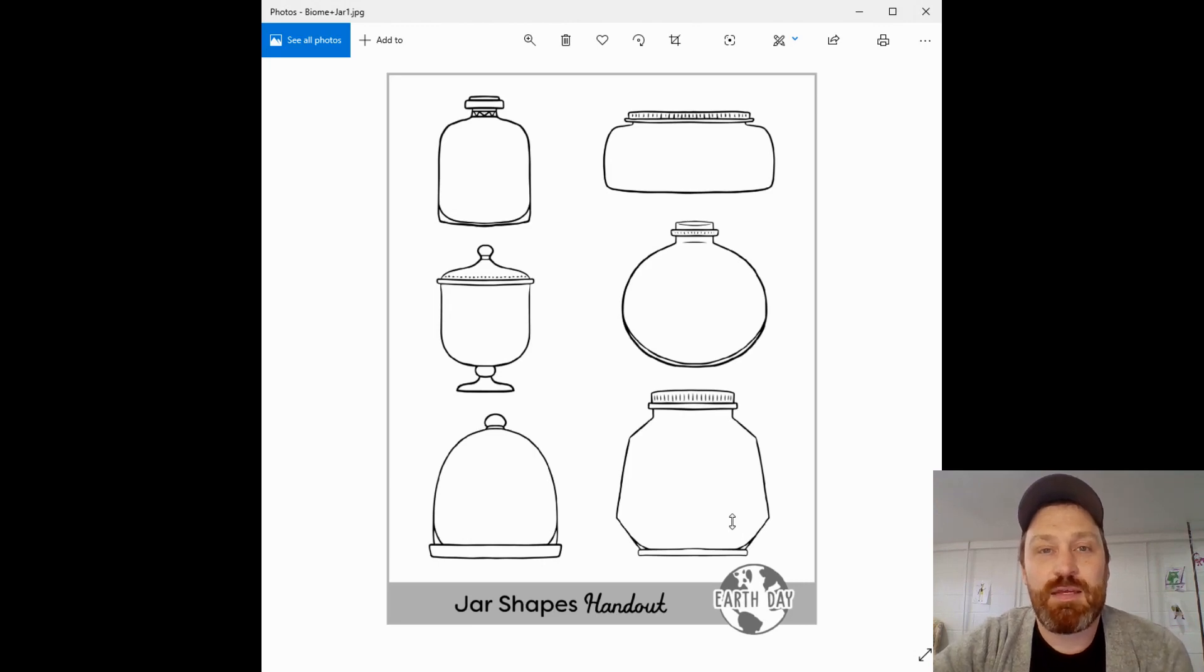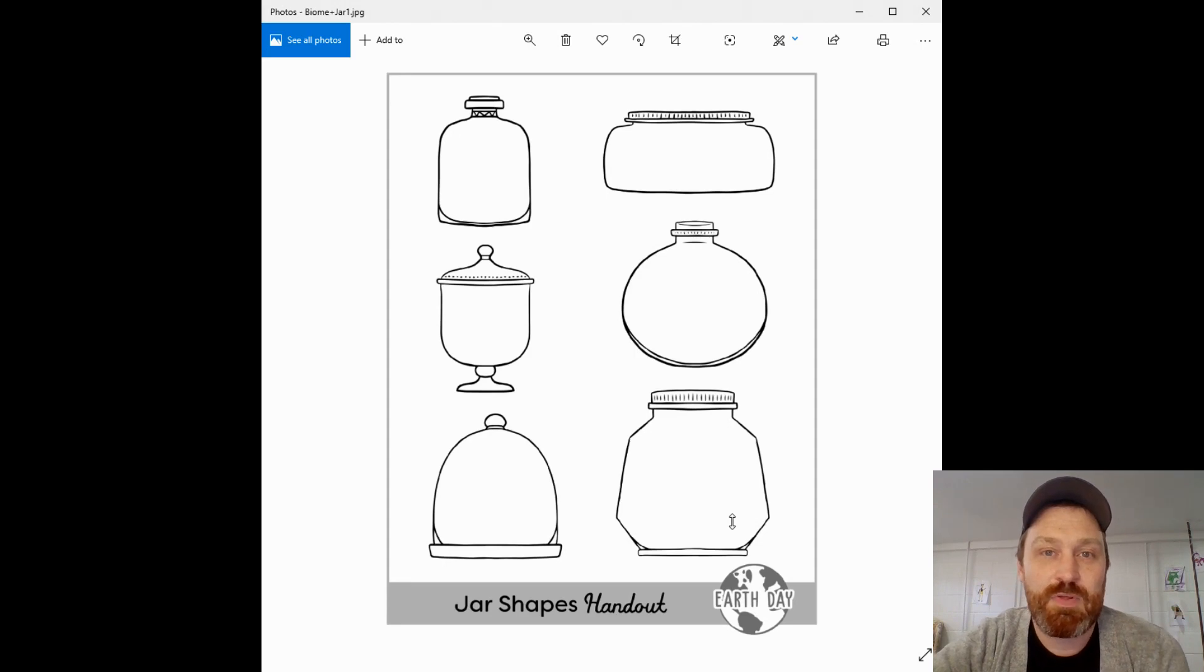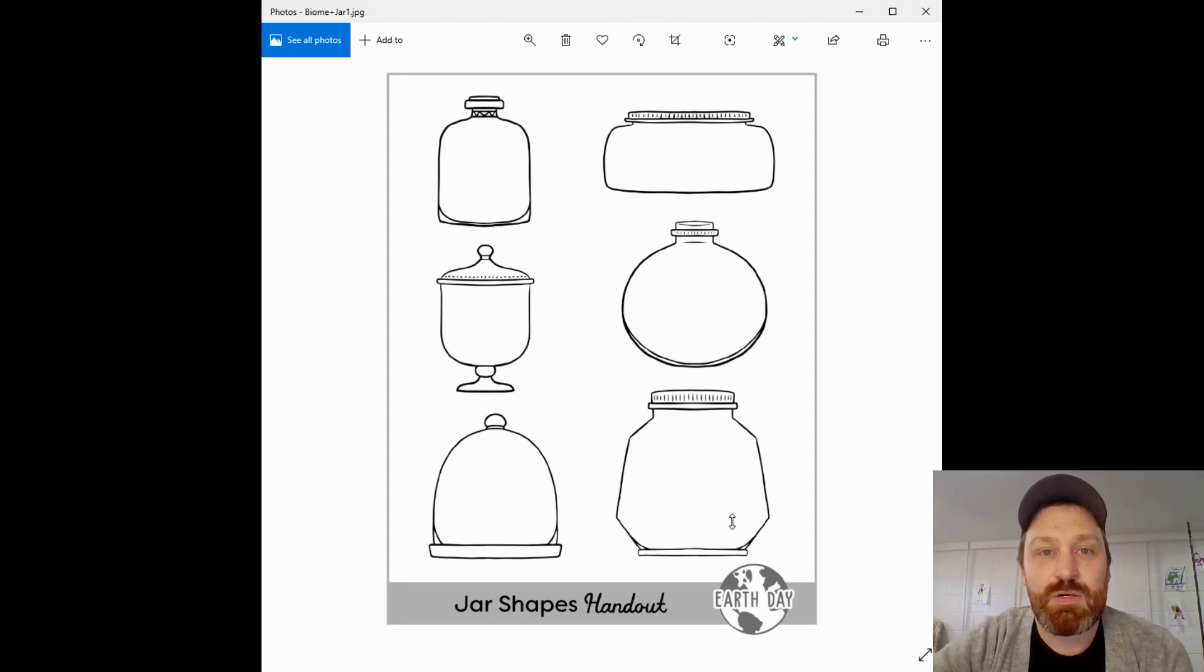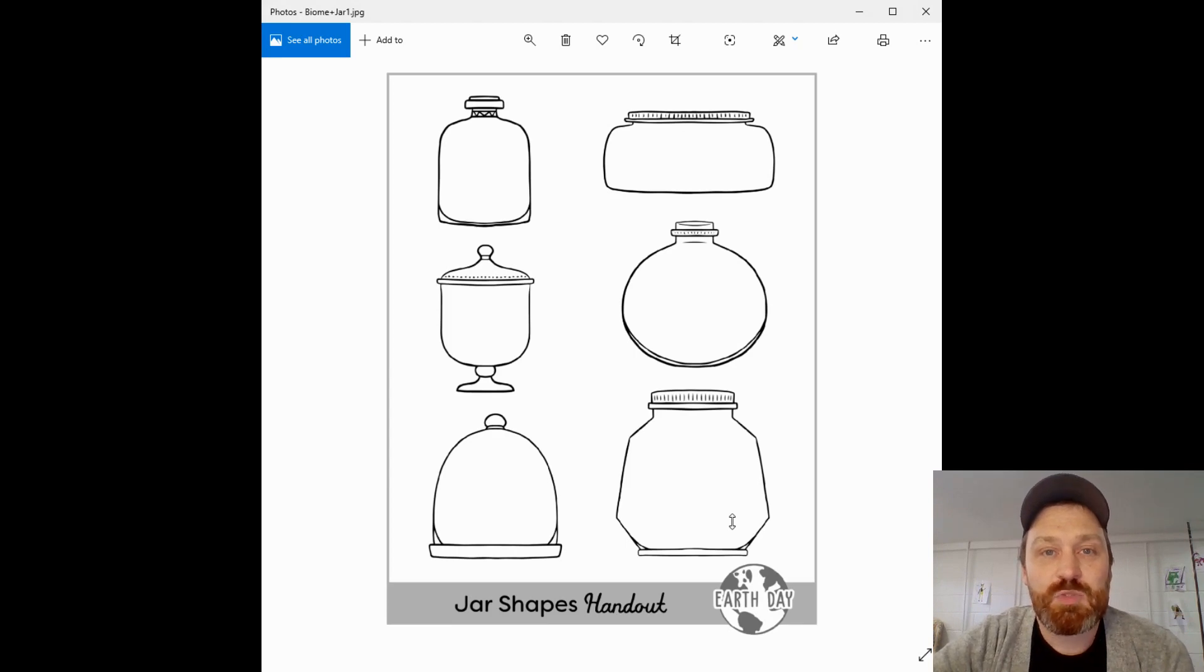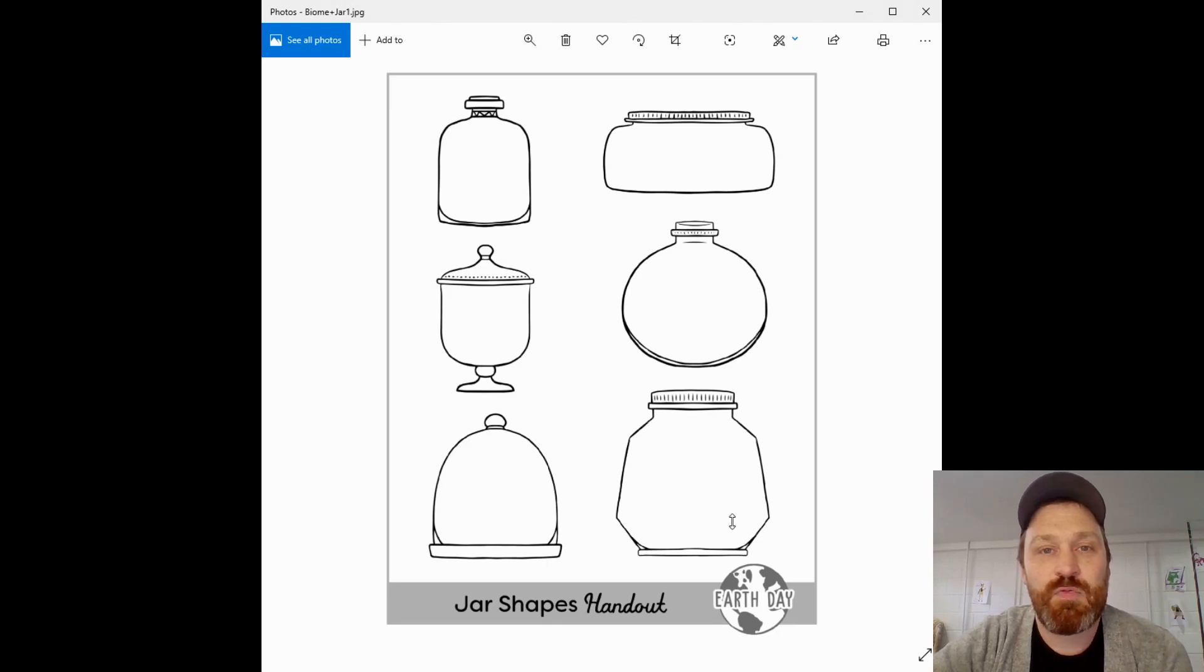Earth Day, if you're watching this the day that I put it up, Earth Day is in about a week and a half. So it's coming right up. We're gonna be doing a drawing project here. It's called a biome jar.